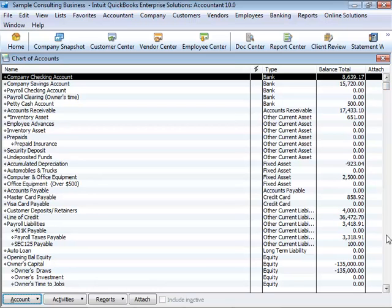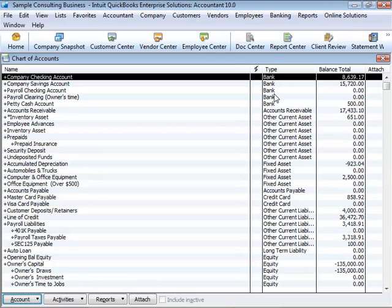When setting up your company file in QuickBooks, please note that even though checking, savings, and petty cash are all company assets, you'll set them up as bank-type accounts in QuickBooks.